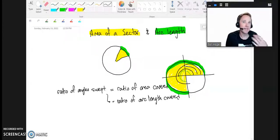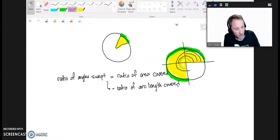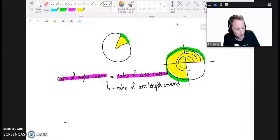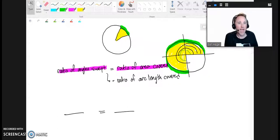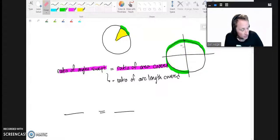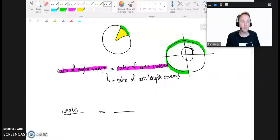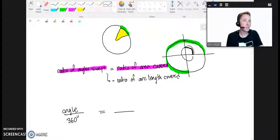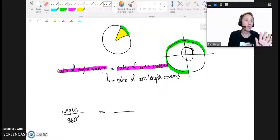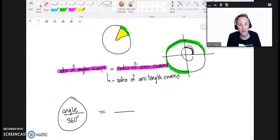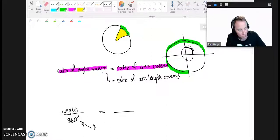I can take that idea and write it into a proportion — one ratio equals another. The ratio of angles swept: there's a small angle and then there's all the angles in the circle. For example, in degrees this would be 90 degrees out of 360 degrees. So I take the angle I sweep through and divide it by all the angles in the circle. You can do this in radians or degrees — just be consistent. If using radians, the full circle is 2π.